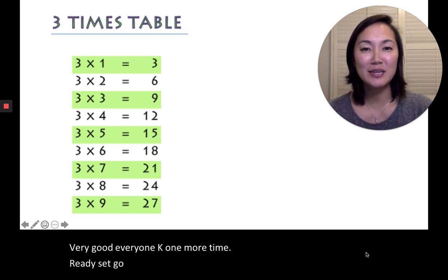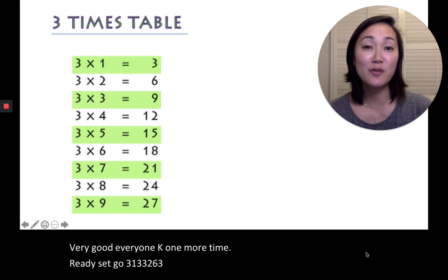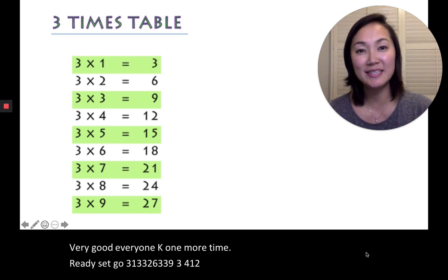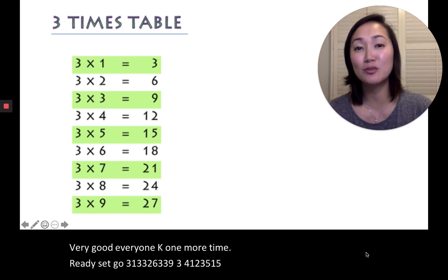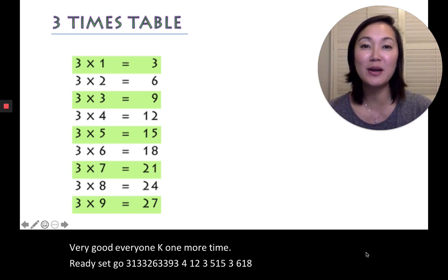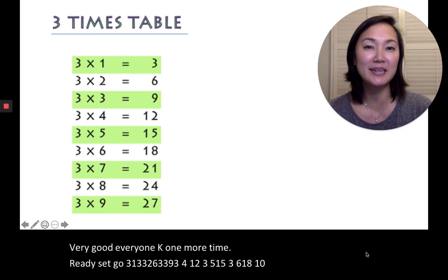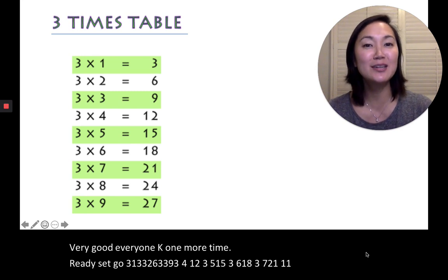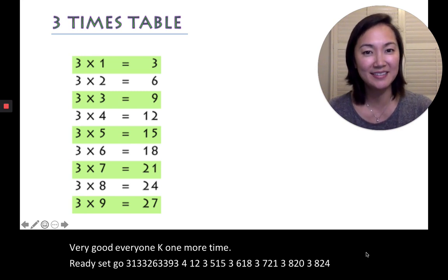3, 1, 3, 3, 2, 6, 3, 3, 3, 9, 3, 4, 12, 3, 5, 15, 3, 6, 18, 3, 7, 21, 3, 8, 20, 3, 8, 24, 3, 9, 27.